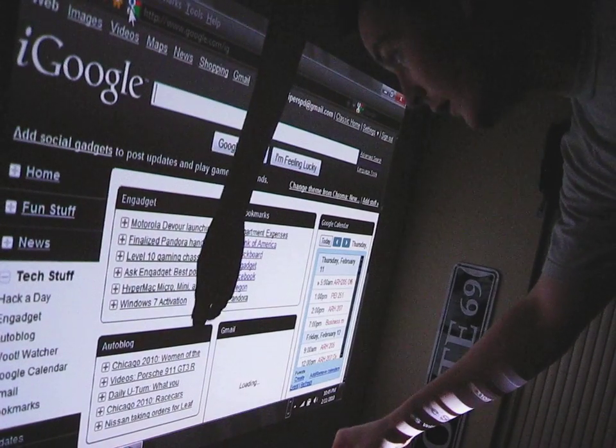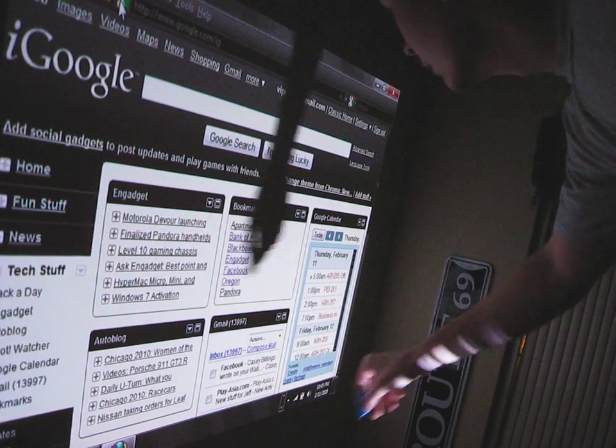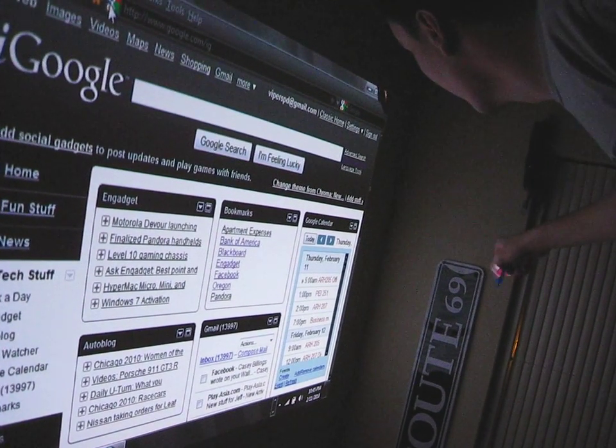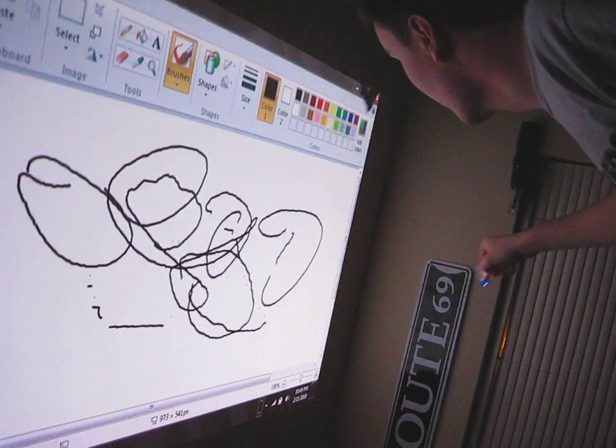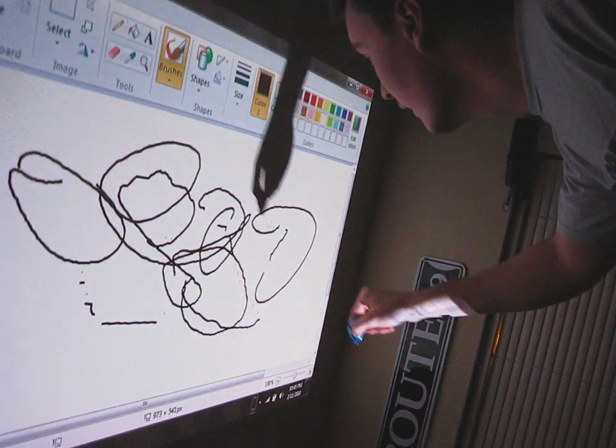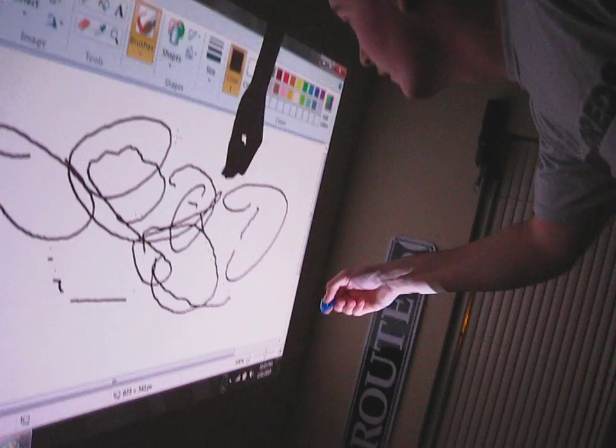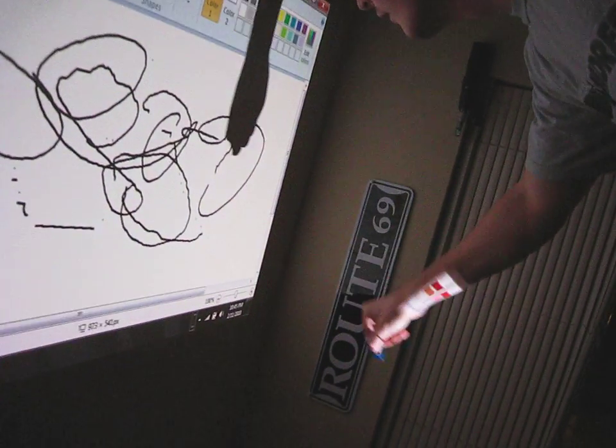Now I can get my email, do whatever, just like I'm controlling an entire computer. Draw just like that.